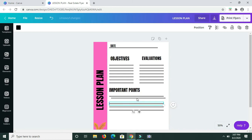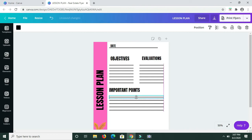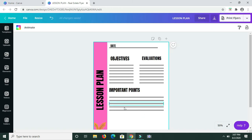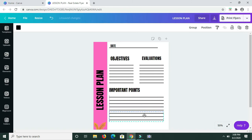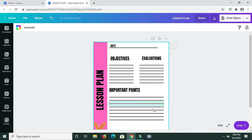I'm dragging and positioning the lines, making sure they're the same distance apart. I have five lines and I need three more. Instead of duplicating one by one, I'll select three lines and click the Duplicate icon. Then I take those three lines and add them to the bottom, ensuring they're the same distance from the other lines. Pretty quick!